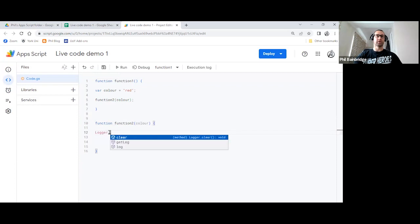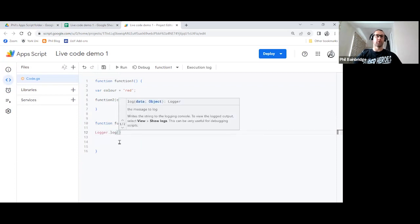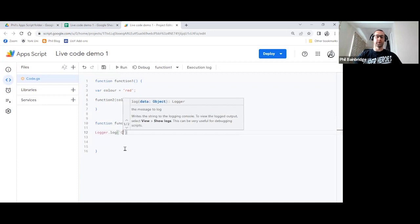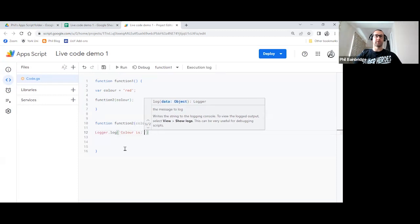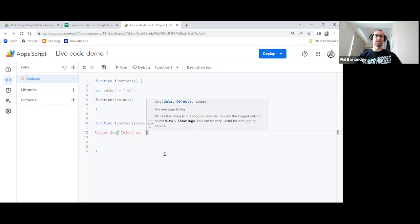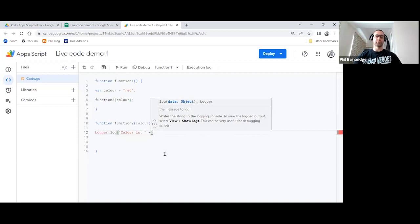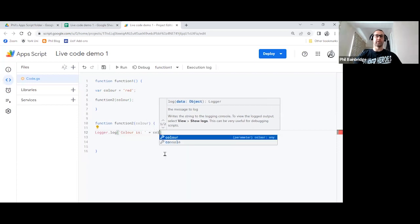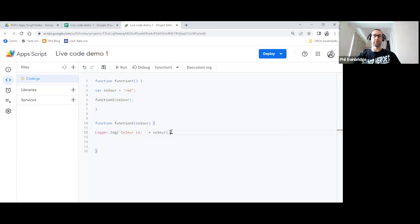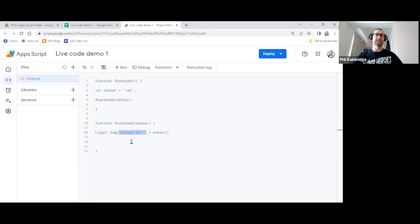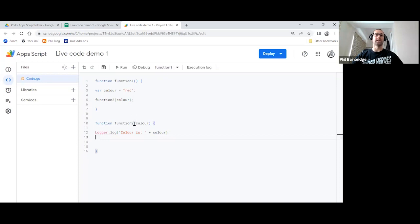So we will do logger.log, open our brackets, and we'll just put some text concatenated with the variable. So we will say color is semicolon and a space. And then just outside of your little single quote, we'll put plus, and then the name of our variable color. This will make much more sense when we run the logger. But all we're doing is just concatenating or piecing together a bit of string, a bit of text, and our variable. So that should log us the color red if this runs correctly.